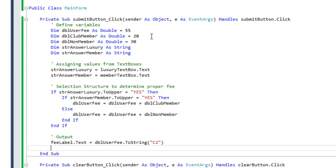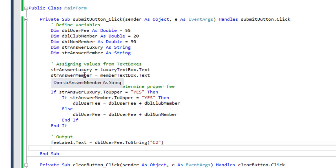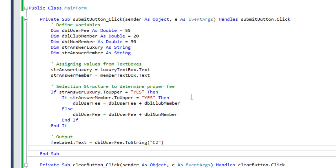Then I have two other variables: str answer luxury and str answer member. That's where we're saving the yes or no answers that the user enters. So we're assigning those values from the text boxes here. The next section, selection structure to determine proper fee.